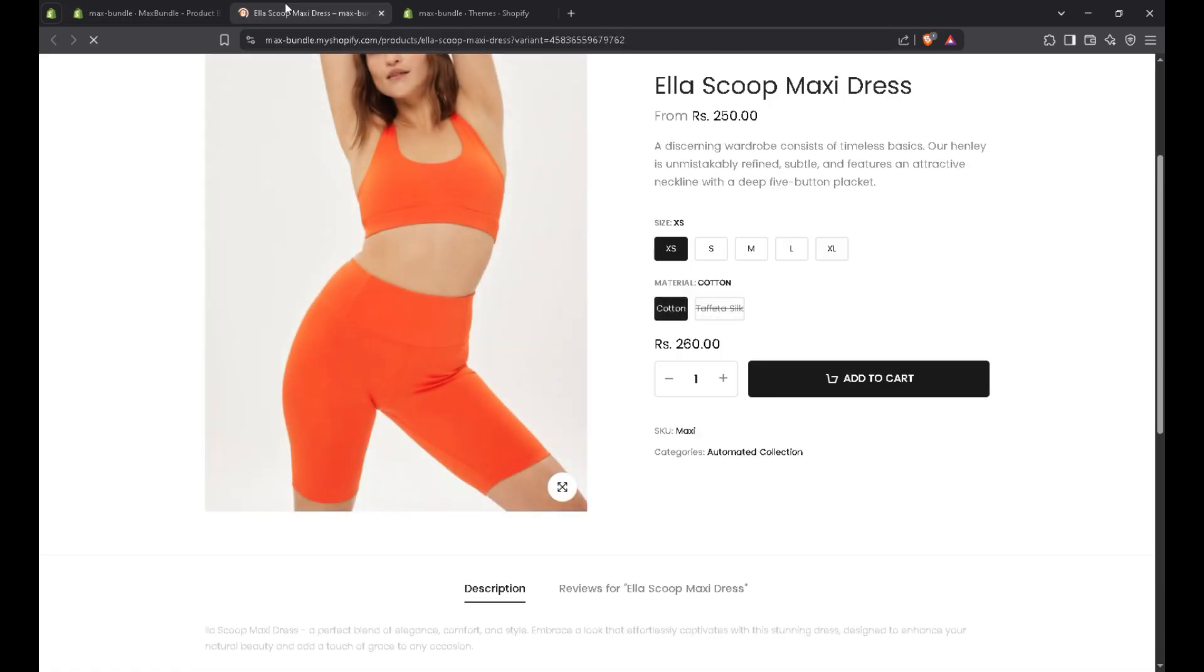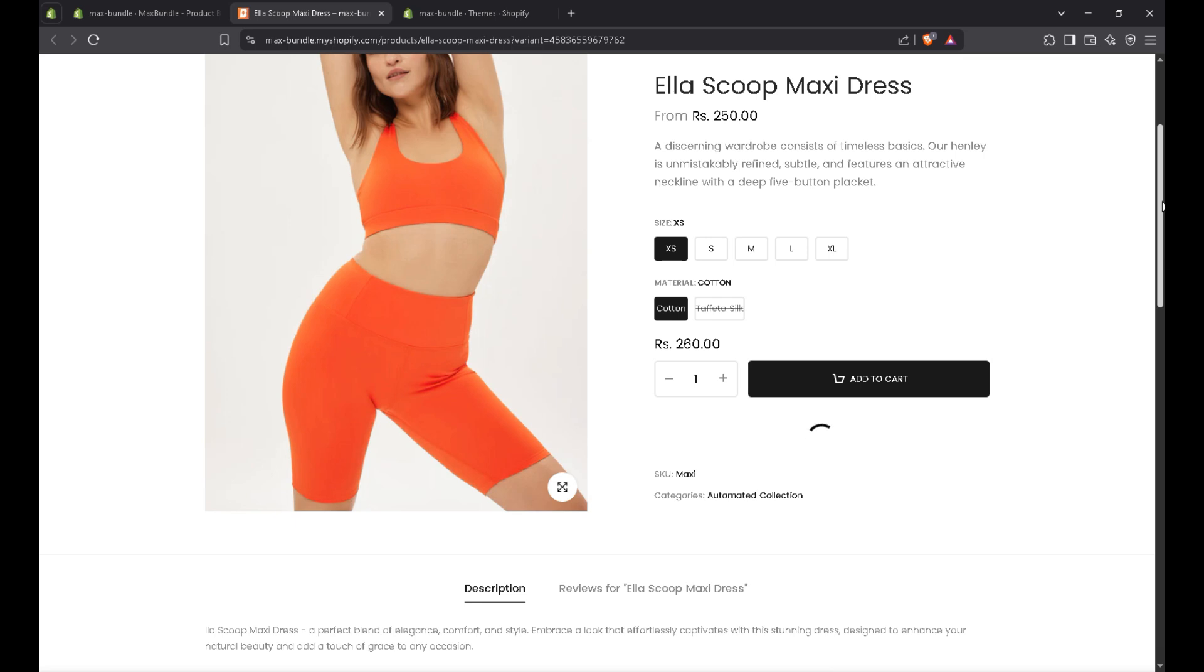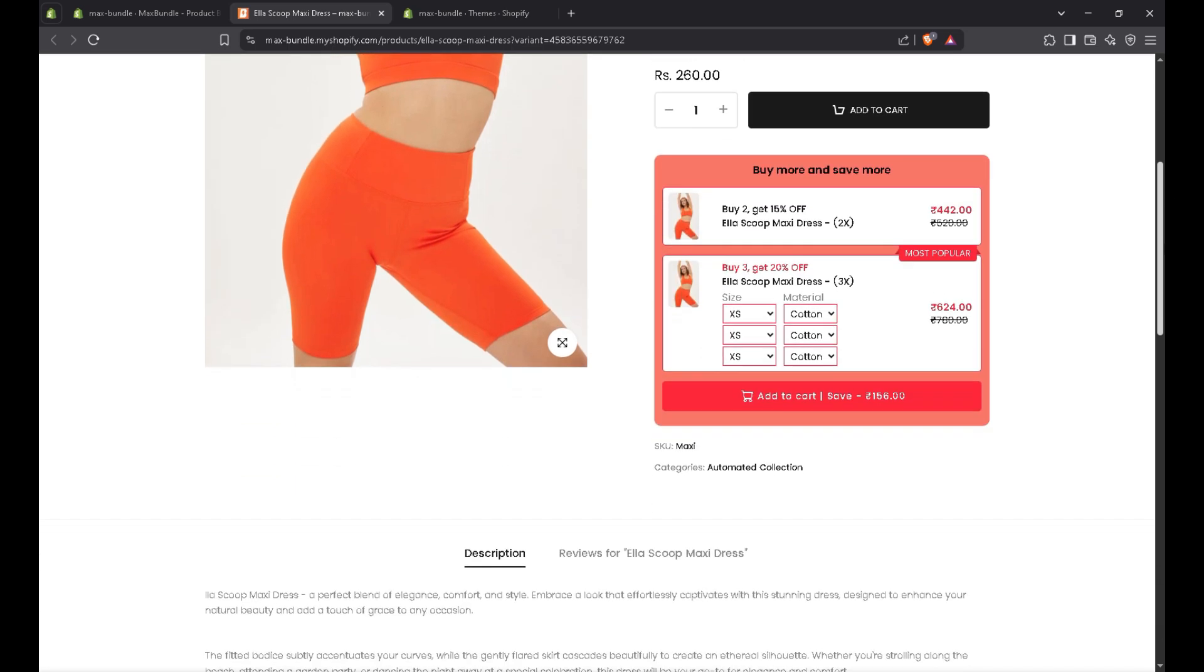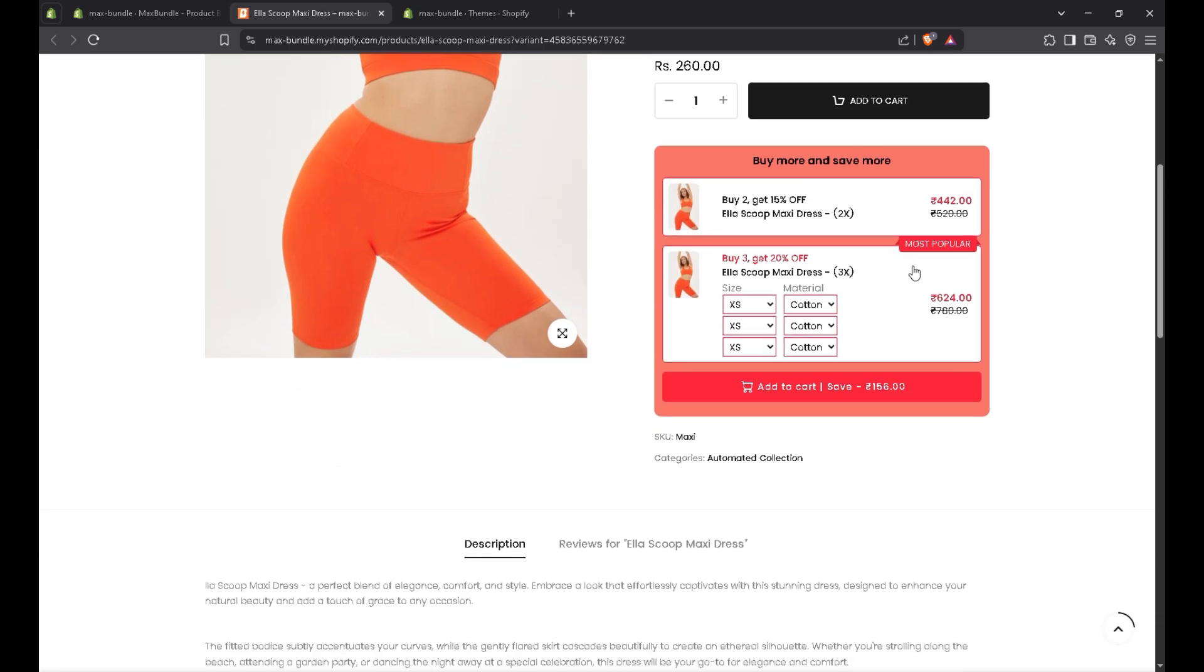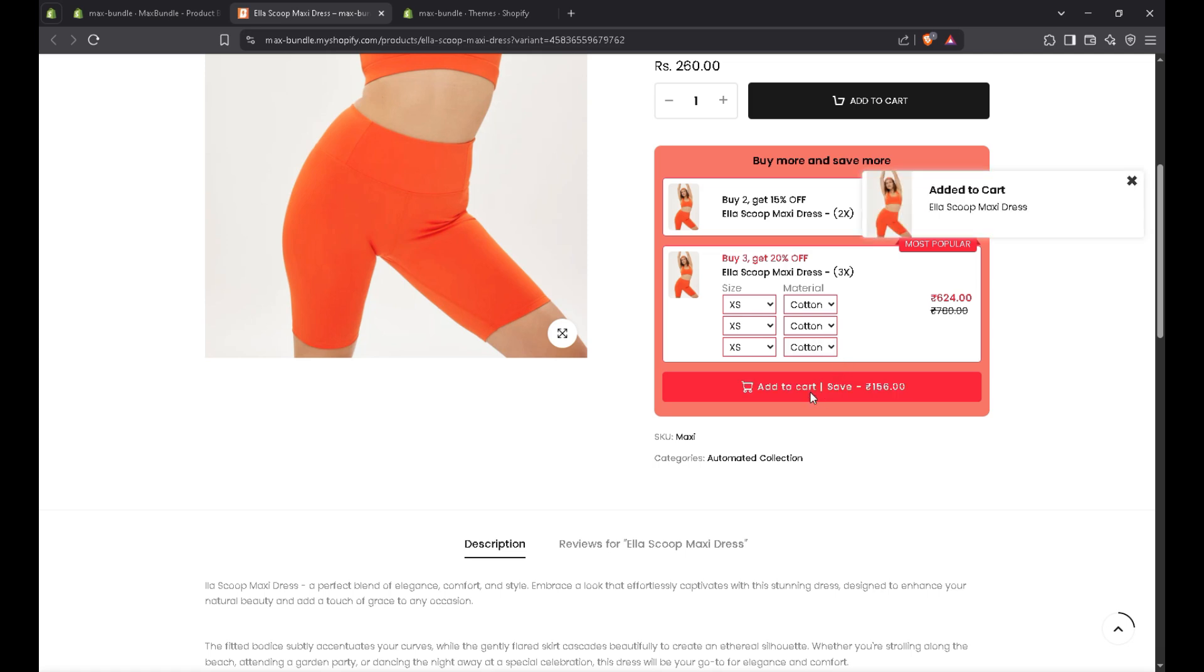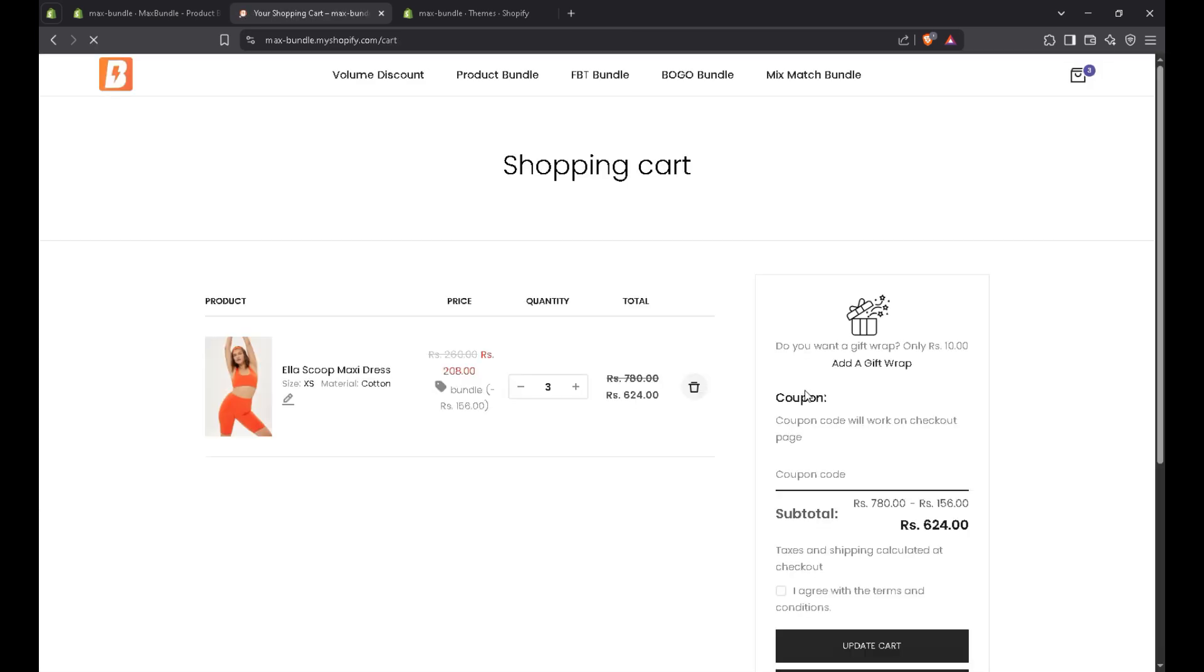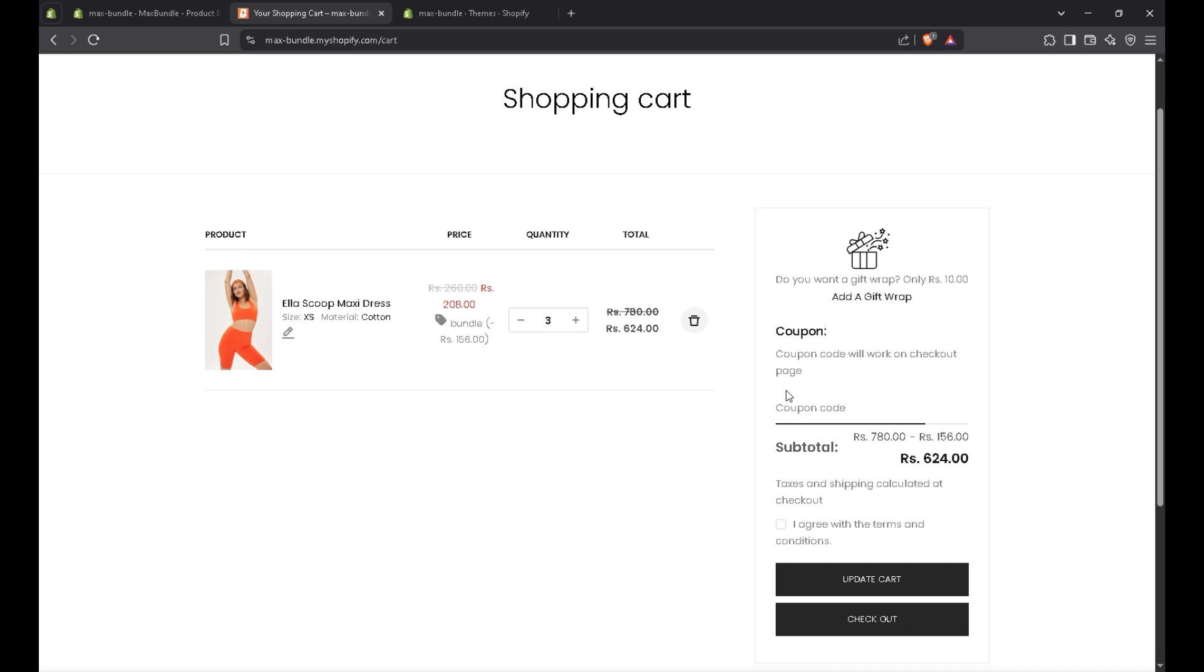Let's refresh the page. Yeah, the customization is applied properly here. Let's suppose I add this one. And see the discount is applied perfectly. The discount is applied perfectly.